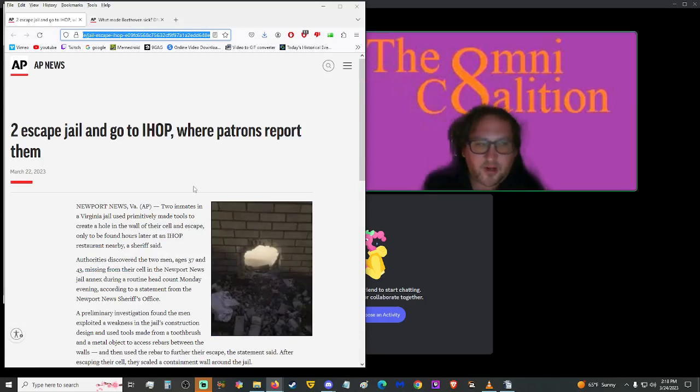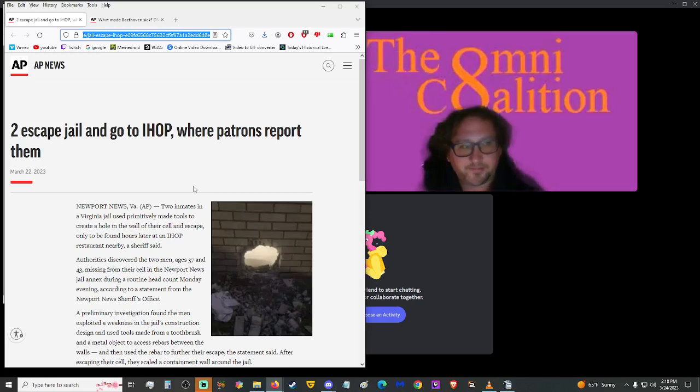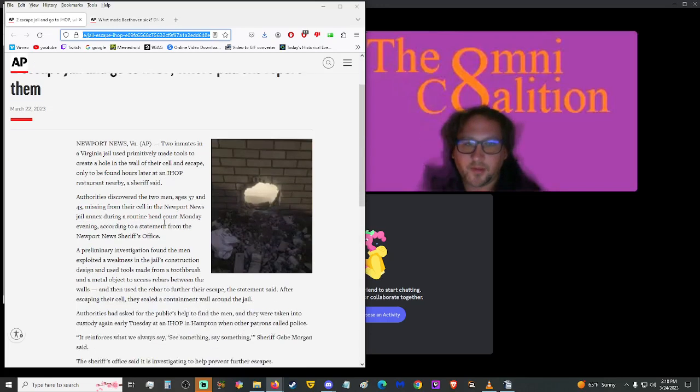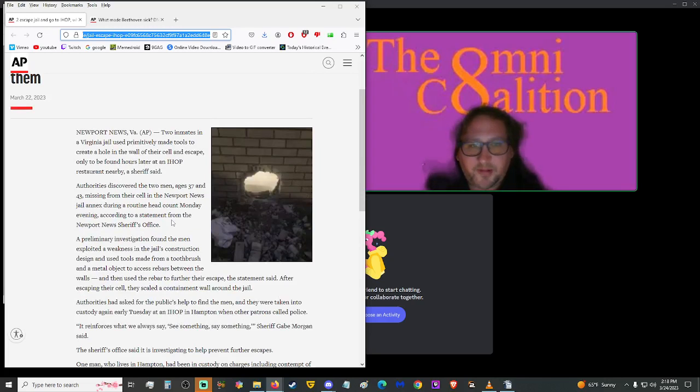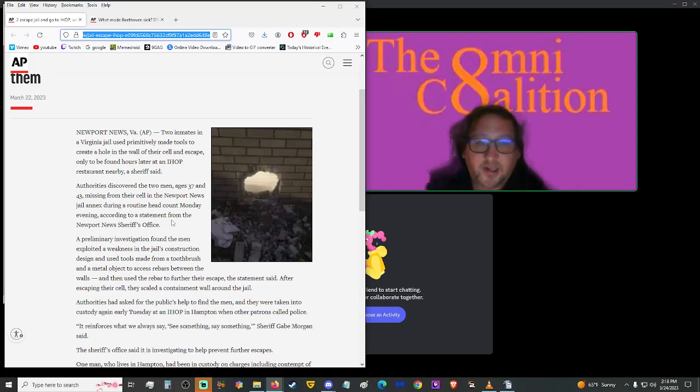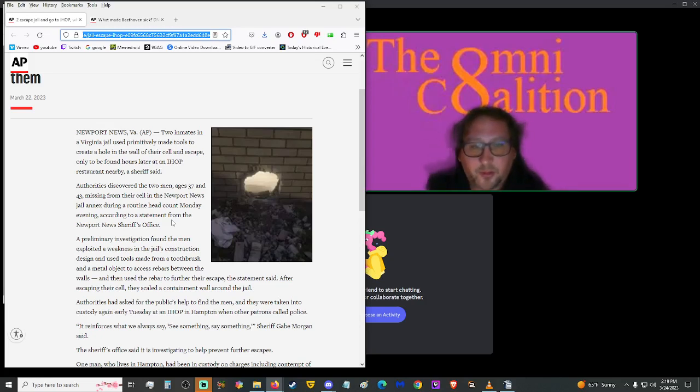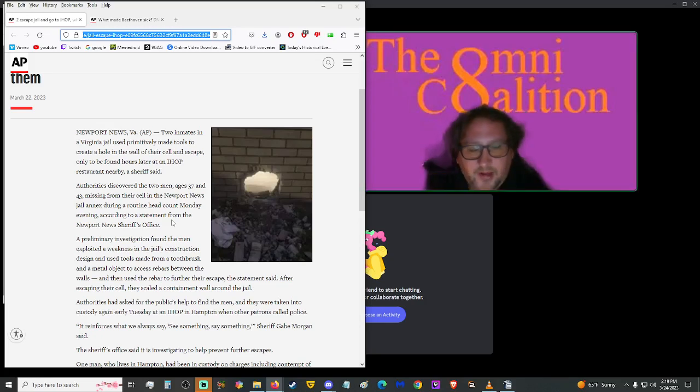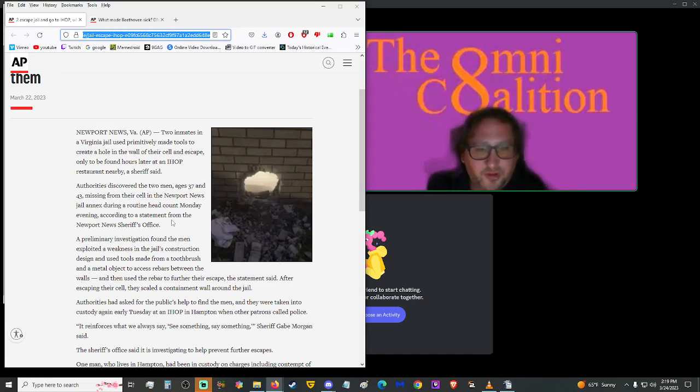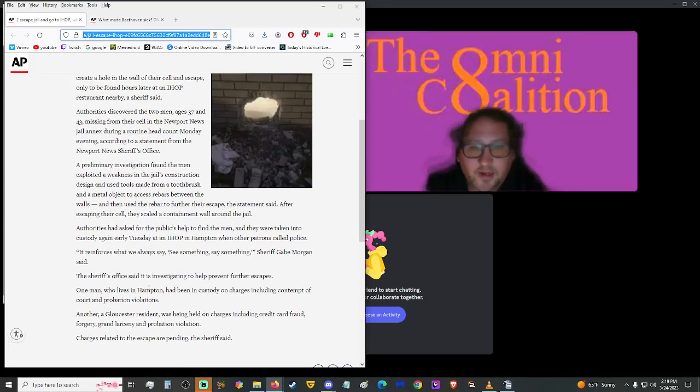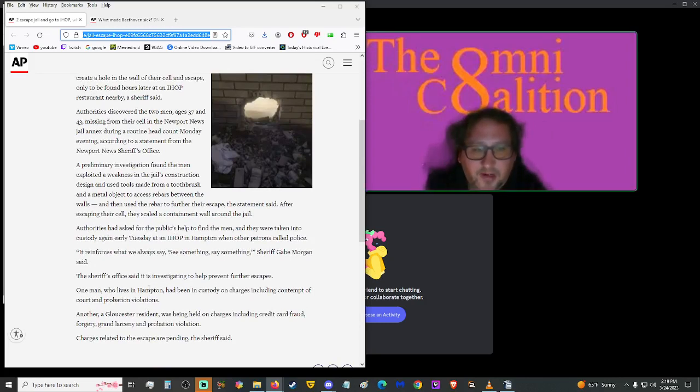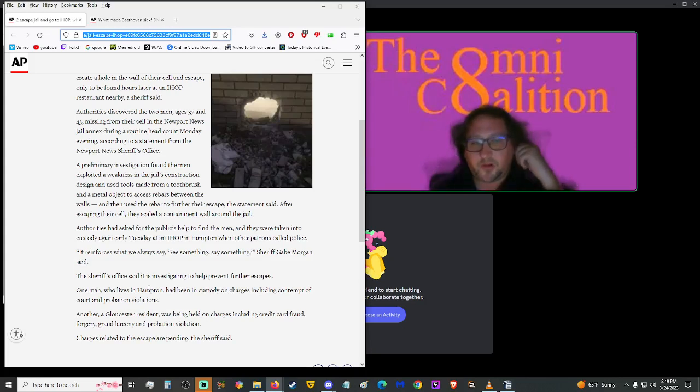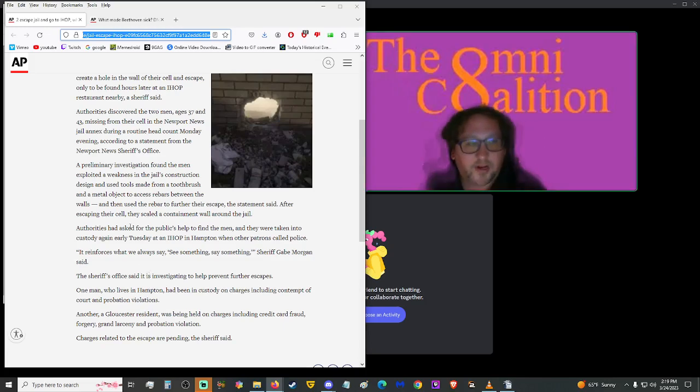Let's move on up from Associated Press News. And, I saw a meme about this not too long ago. To escape jail and go to IHOP, where patrons report them. Well, what's the number one thing everybody wants to do after they go to prison? They need some pancakes. Two inmates in a Virginia jail use primitively made tools to create a hole in the wall of their cell and escape, only to be found hours later at an IHOP restaurant nearby. A sheriff said authorities discovered the two men, ages 37 and 43, missing from their cell in the Newport News Jail annex during a routine headcount on Monday evening. A preliminary investigation found the men exploited a weakness in the jail's construction design used tools made from a toothbrush and a metal object to access rebars between the walls, and then used the rebar to further their escape. After escaping their cell, they scaled the containment wall around the jail. Authorities had asked for the public's help to find the men, and they were taken into custody again early Tuesday at an IHOP in Hampton, where other patrons called the police. So I guess they just showed up in their prison outfits? That's crazy.